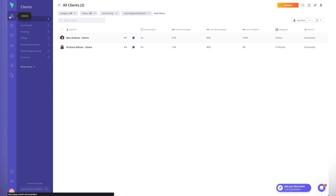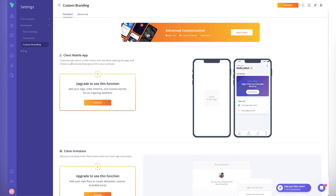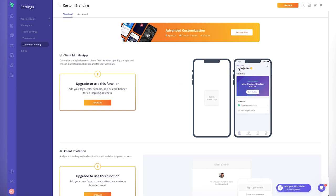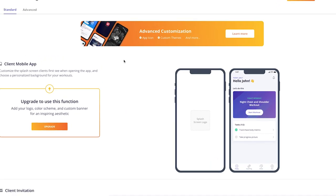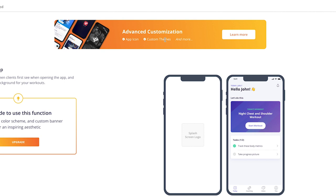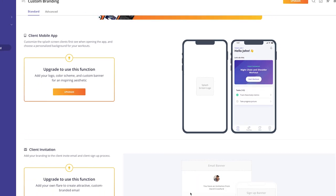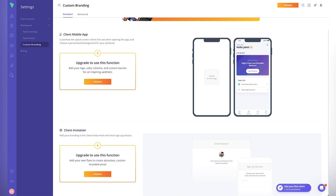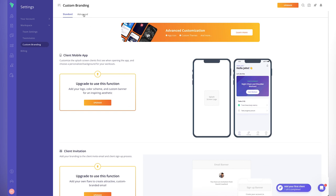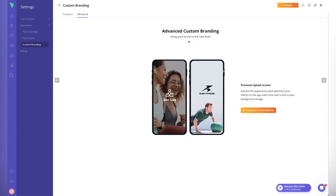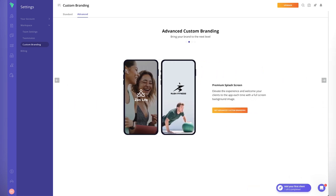On app access — there's a desktop version and a mobile app for both iOS and Android. You can custom brand the client mobile app by adding your logo and information. Going further, there's advanced customization for your own app icon, custom themes, and more. You might start with simple branding and upgrade later. Custom client invitations with your own branded email add a professional touch to your business.